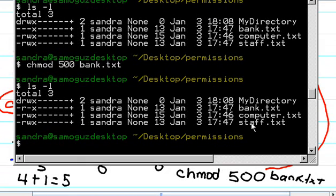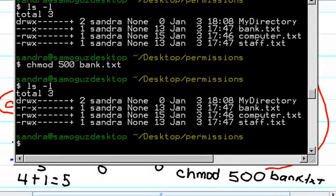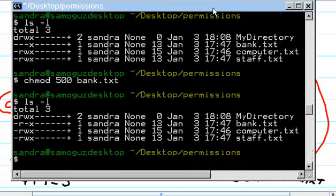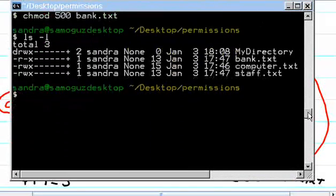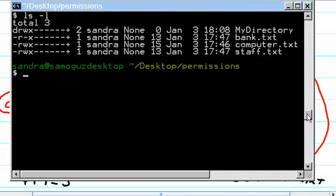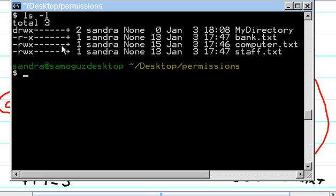Now, suppose we want to add permission to execute for the computer.txt file.